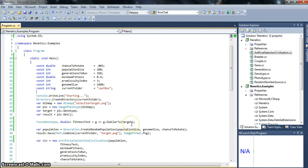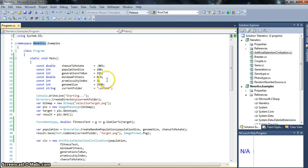Okay, so what I want to show you guys tonight is a library I've been working on called Nenetics for doing just some genetic algorithm stuff in C-sharp.